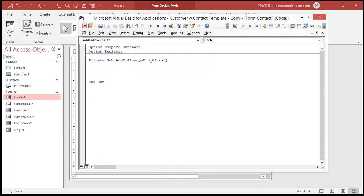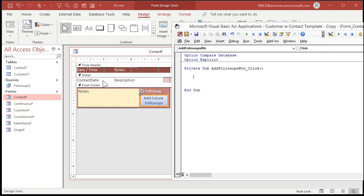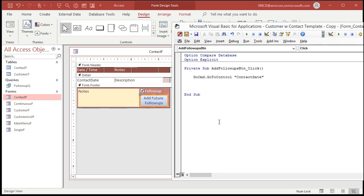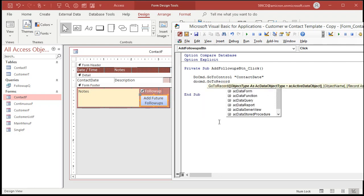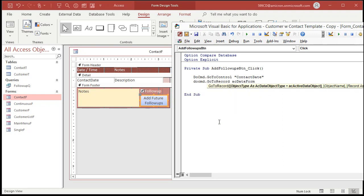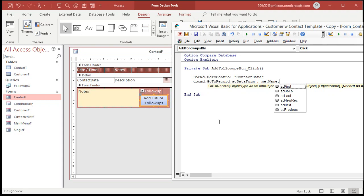Right-click on the button and go to Build Event — pick the Code Builder. Inside the click event, I want to go to the contact date field first. So: DoCmd.GoToControl, and the control name is 'ContactDate'. Then go to a new record: DoCmd.GoToRecord with object type acDataForm, object name Me.Name — that always refers to whatever form you're currently on — and then acNewRec. You can also go to first, last, next, or previous record, but we want a new record.